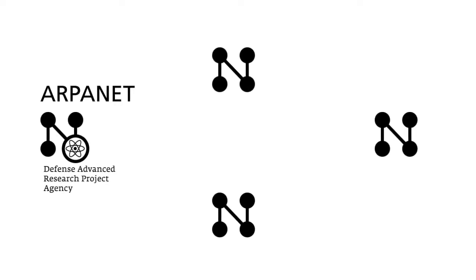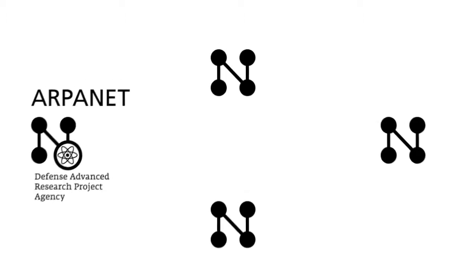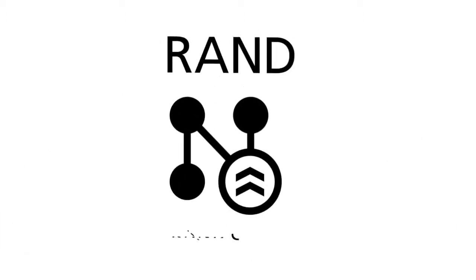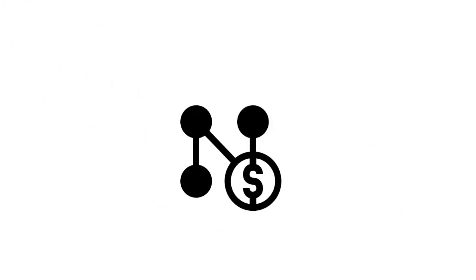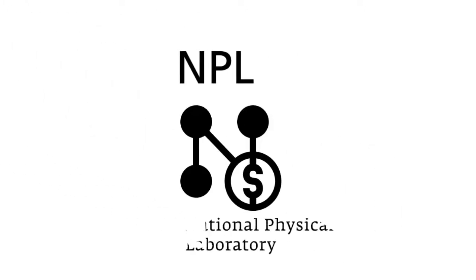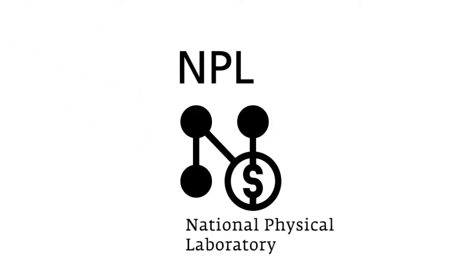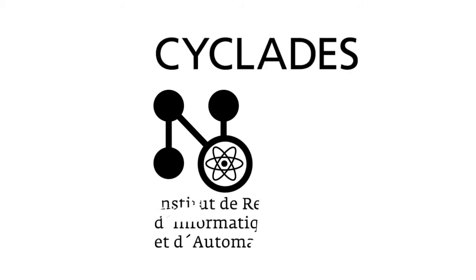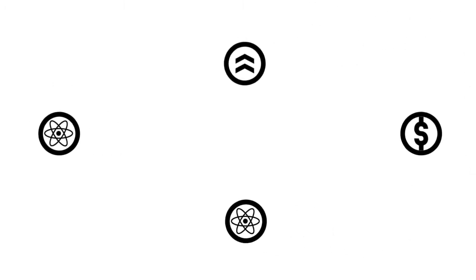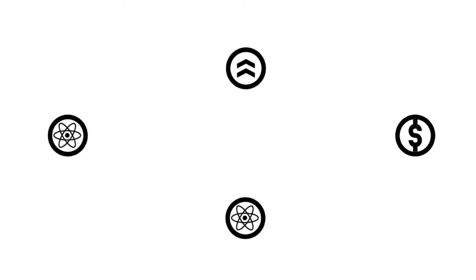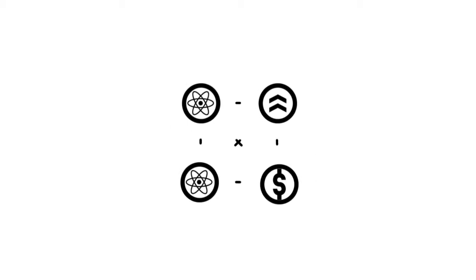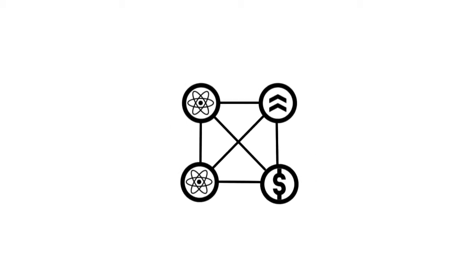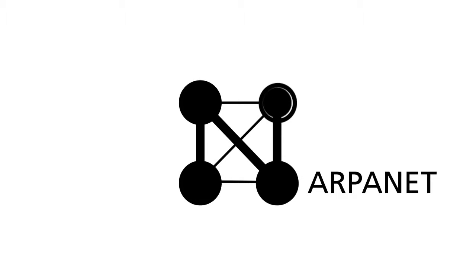The concept of a military network by the RAND Corporation in America, the commercial network of the National Physical Laboratory in England, and the scientific network Cyclades in France. The scientific, military, and commercial approaches of these concepts are the foundations for our modern internet. Let's begin with the ARPANET, the most familiar of these networks.